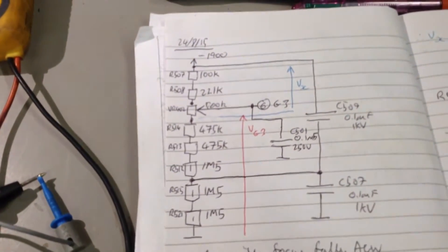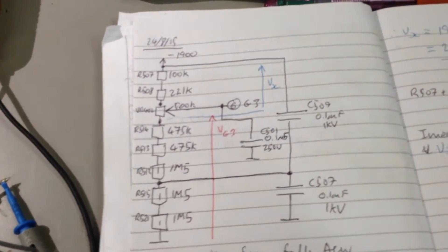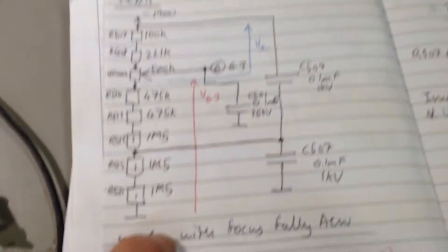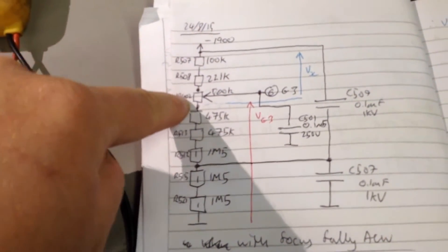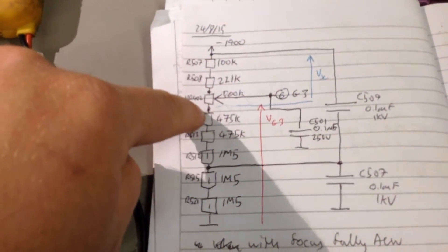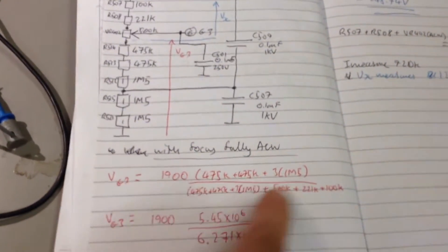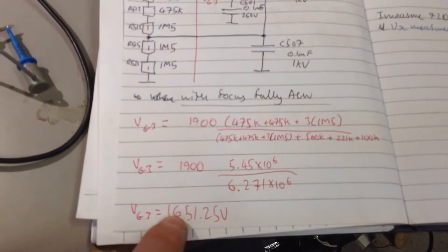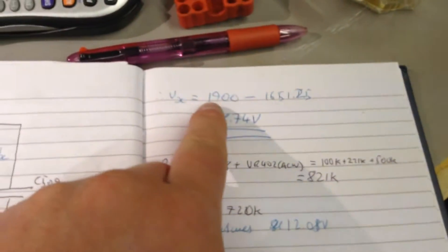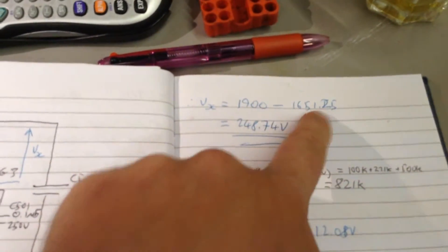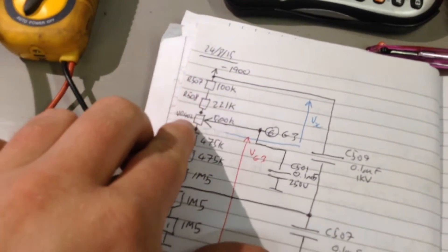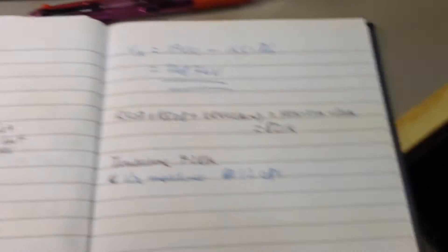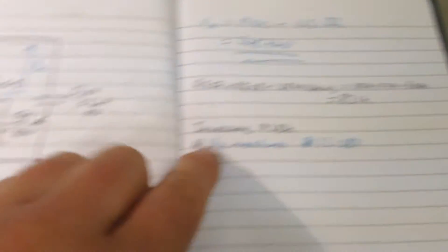So what the problem is, is that I'm measuring here. I'm measuring Vx, and this is Vg. I have turned this fully anticlockwise, so this point to here is definitely not volts. So using potential divider, Vg should equal 1,651.25 volts. So that's Vg3 to Vx should equal 1,900 minus that, which should give you 248.74 volts. And just for the sake of argument, R507, 508, and Vr402 should equal 821k.